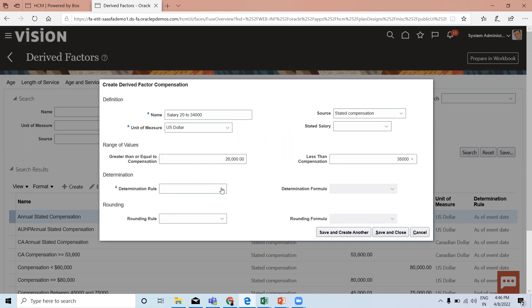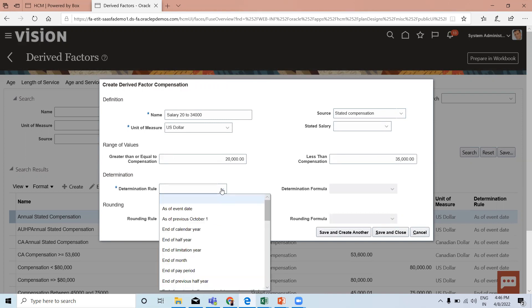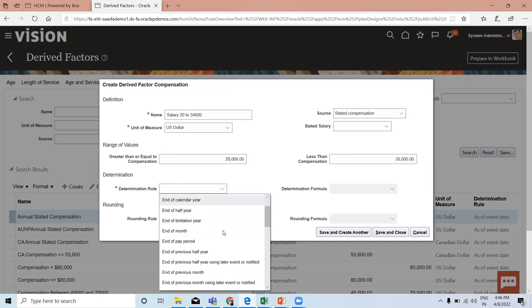Here you can also define the determination rule. You can select a determination rule to specify the day on which to evaluate the compensation for eligibility. For example, if the determination rule is set to the first of the year, then the compensation as of the first of the year is used to determine eligibility.